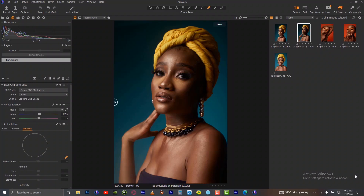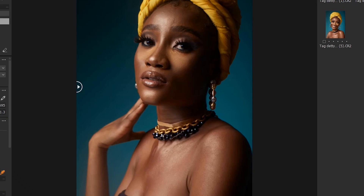Welcome to advanced exposure technique using the masking brush. This is a very simple technique that will help you expose your picture in an advanced way. I selected an image that has a lot of shadows for this particular class so that you can understand what I'm about to teach you.